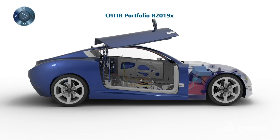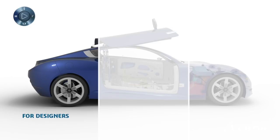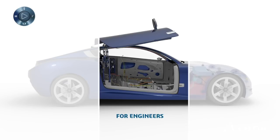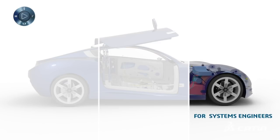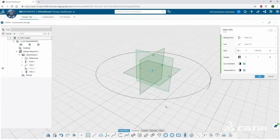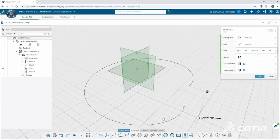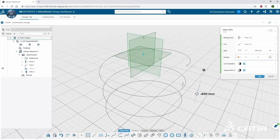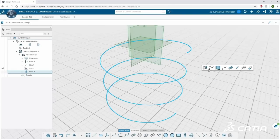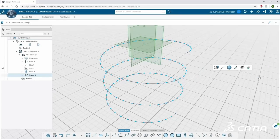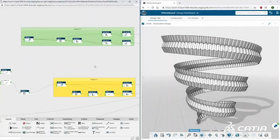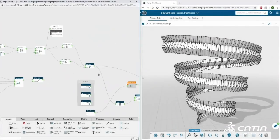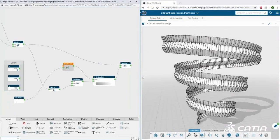Dassault Systèmes CATIA R2019X delivers multiple enhancements for designers, engineers and systems engineers. The new 3D Generative Innovator role delivers browser-based on-the-cloud generative modeling that uniquely combines graphic visual scripting and interactive 3D modeling with the ability to use one or the other interchangeably at any time.